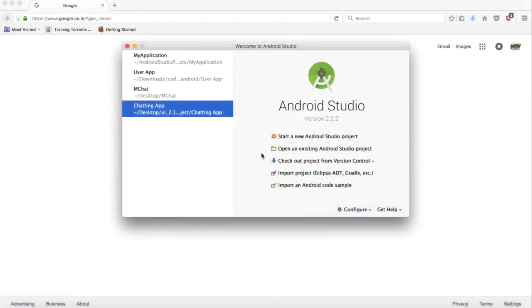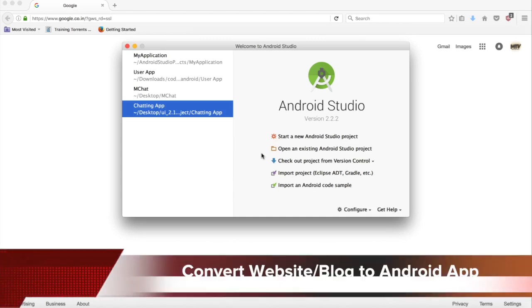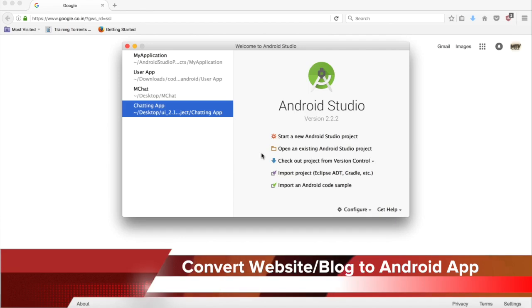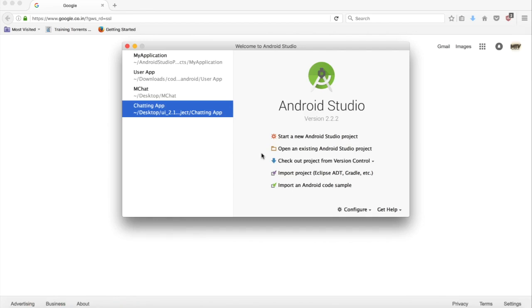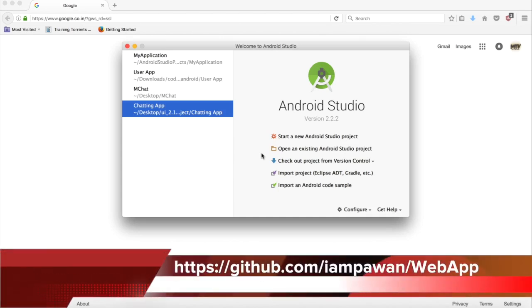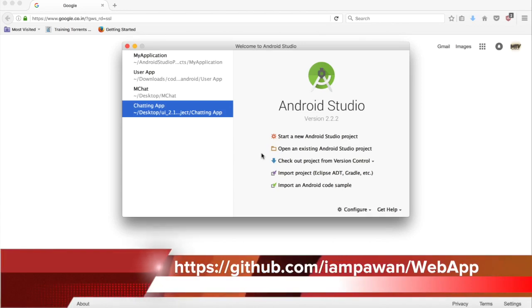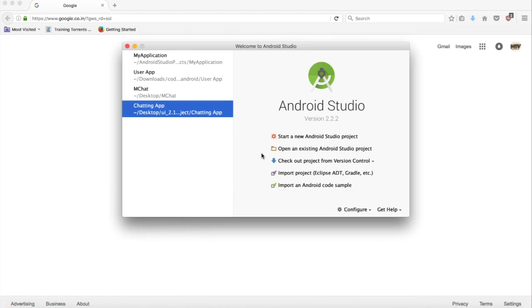Hello guys, welcome to my another tutorial. In this tutorial we are going to learn something very interesting — we are going to convert a website or a blog to an Android application. I'll try to upload this code on GitHub also so that you can take help from there, and we will keep updating this project as per the time.